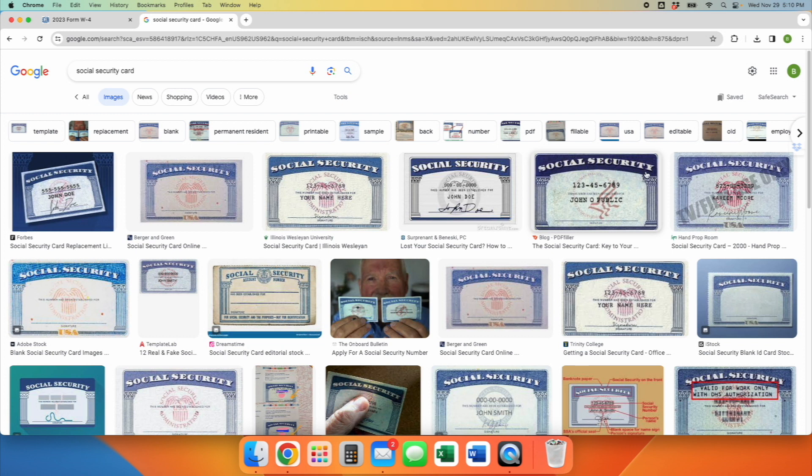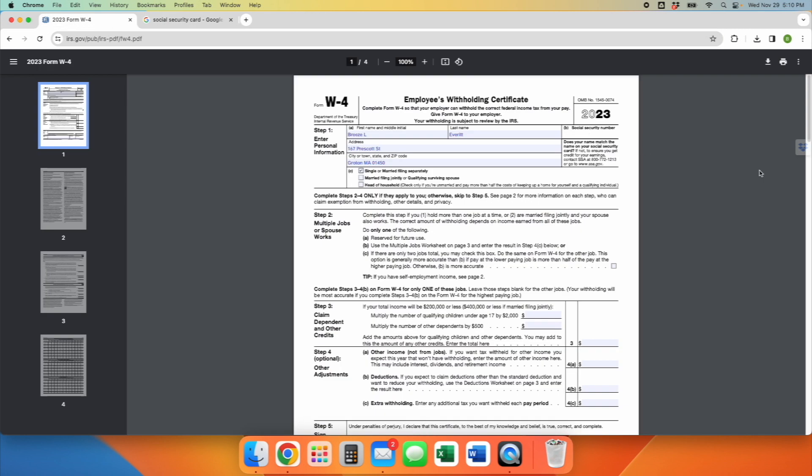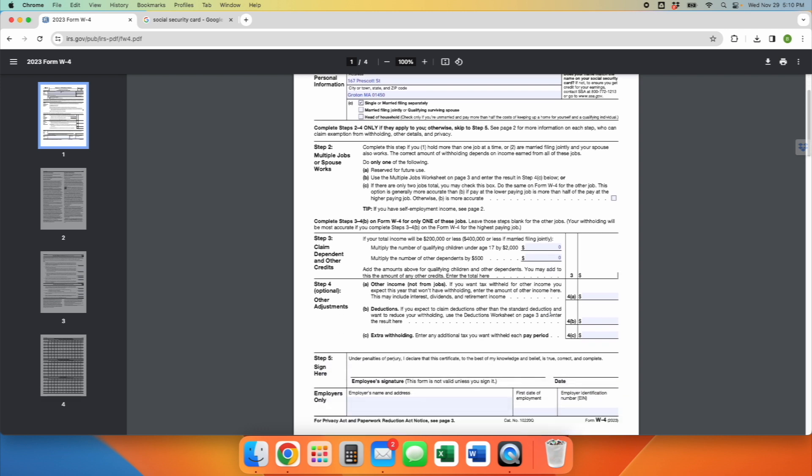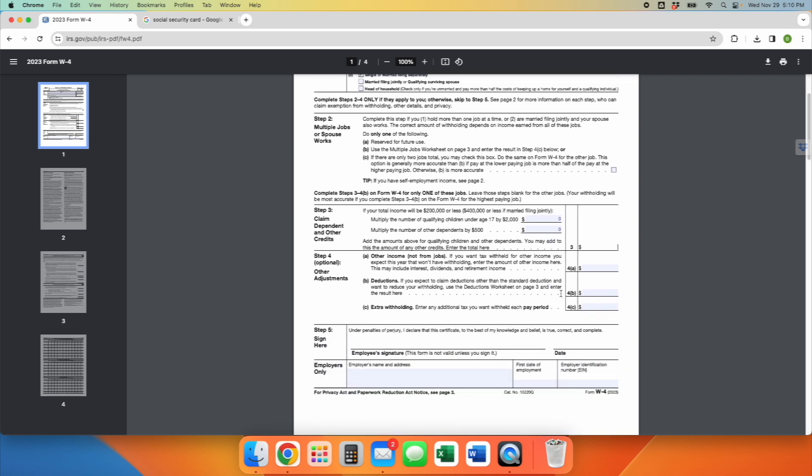So your social security card is going to look like this. It's going to have your own unique social security number. And you're going to include that, but not right now. What I'm asking if you don't have a social security number is that you add a bunch of zeros, a total of nine zeros in the same formation.